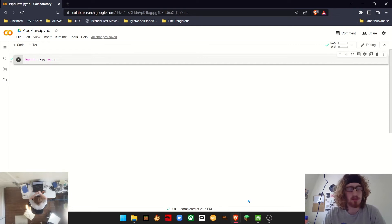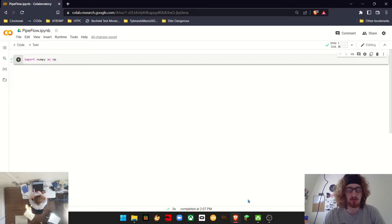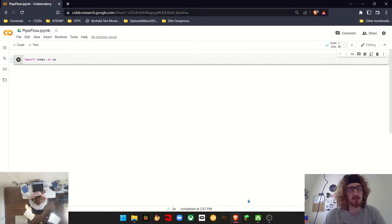Today we're going to be making some Python code to determine the head drop given a flow rate, or flow rate given a head drop for a given pipe segment. But first we're going to start off by calculating the fanning friction factor, because that's going to be used in our equation for flow rate and head drop.